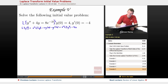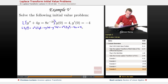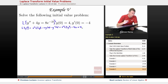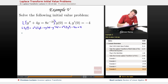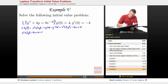And minus y' of 0 — y' of 0 is negative 4, so that's plus 4. It looks like we're not going to need the Laplace transform of y' separately, so I'm going to plug this right into the differential equation. We get s squared L of y minus 4s plus 4, plus 4L of y.